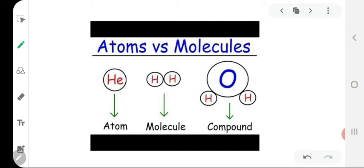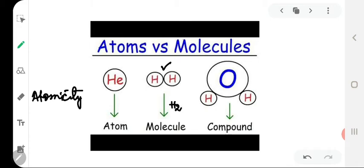Atoms with negligible mass and size cannot be seen, while molecules, which are aggregates of atoms, can be seen. Molecules are of two types: molecules of elements and molecules of compounds. Molecules of elements are formed by the combination of two or more atoms of the same element. The number of atoms present in the molecule of an element represents its atomicity. For example, a molecule of hydrogen is made from two atoms of hydrogen, so its atomicity is 2 and it is represented as H₂. A molecule of sulfur is made from 8 atoms of sulfur — its atomicity is 8 and it is represented as S₈, a polyatomic molecule.